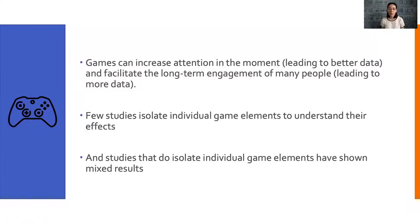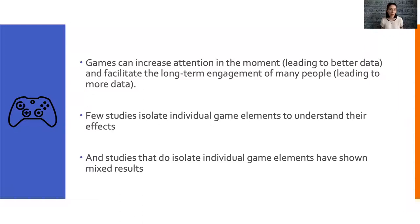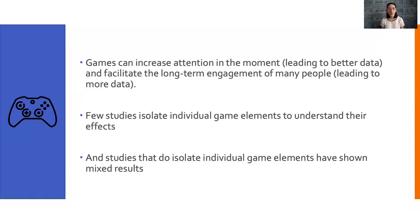But few studies isolate individual game elements to understand their effects on data quality. Rather, tasks are often gamified by applying several elements at once. And studies that do isolate individual game elements have shown mixed results. There's little agreement on how typical gamification approaches affect performance on and engagement with cognitive tasks.